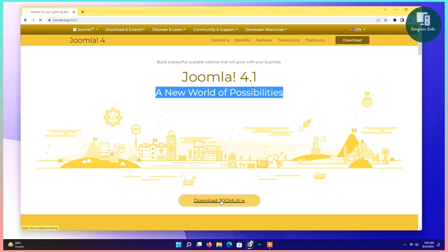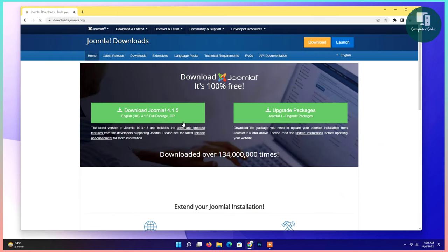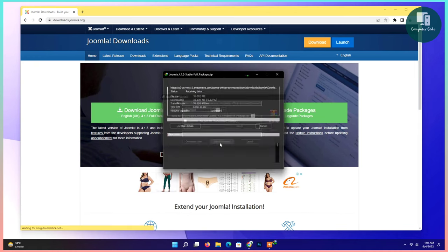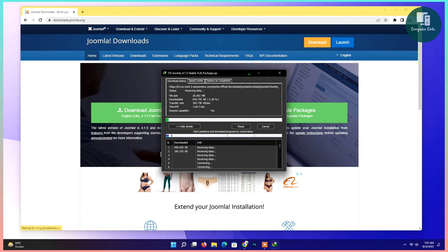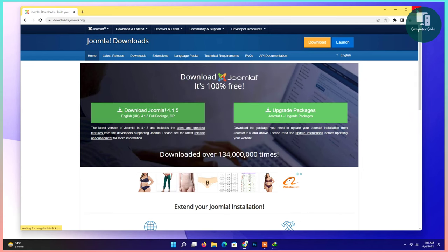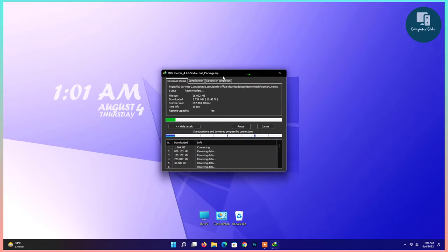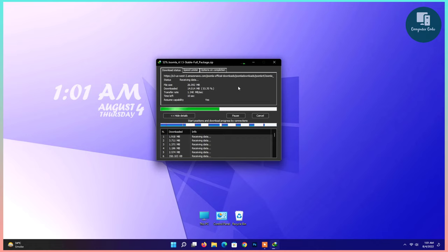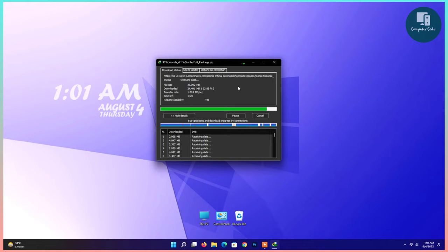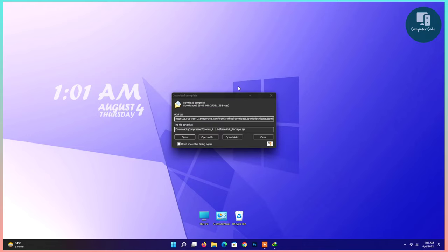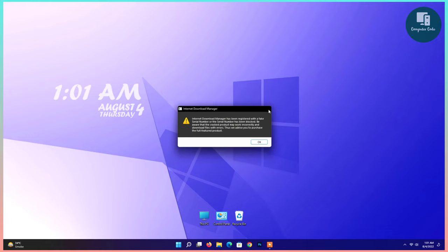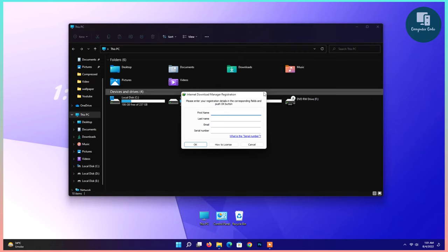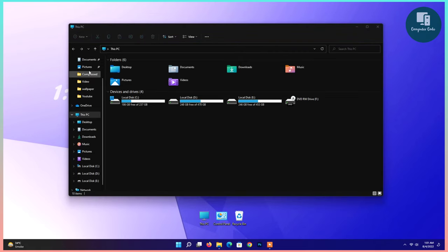Click on download. Downloading will automatically start. Wait for downloading complete. It will take some time. It's almost done. Joomla is downloaded. Go to My PC, go to Downloads.